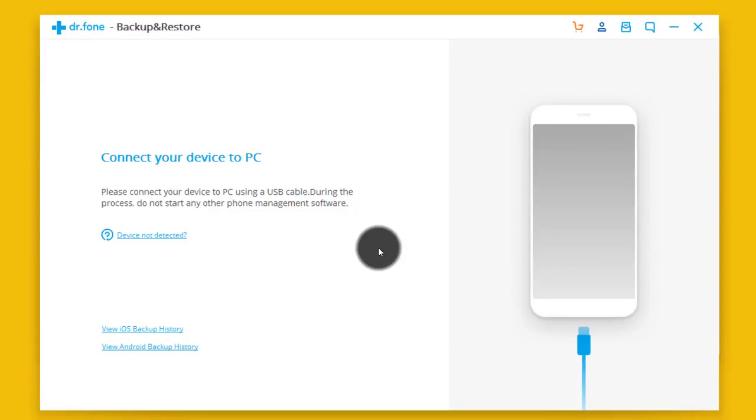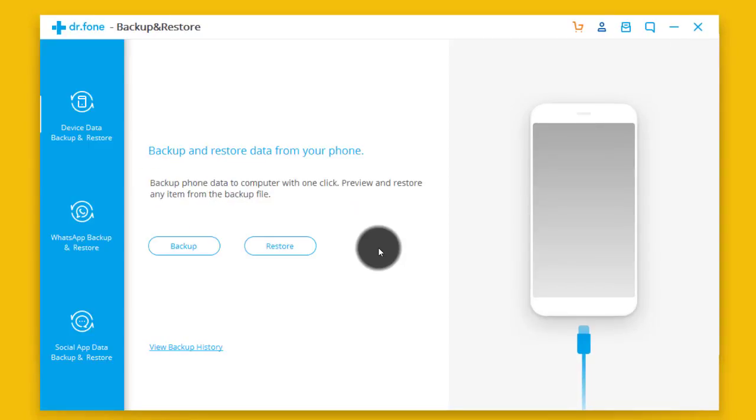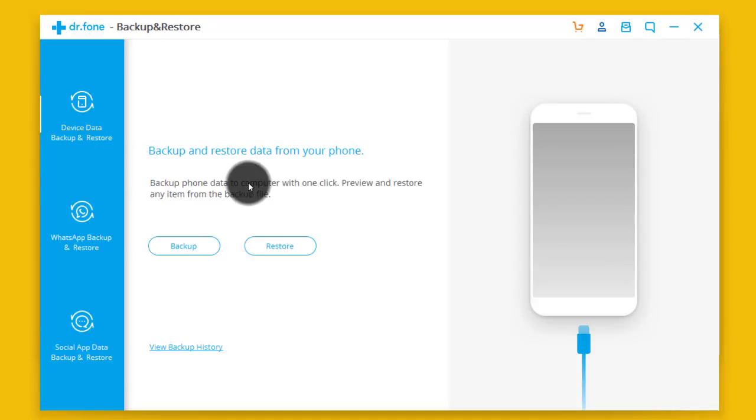The software will recognize your iPhone even though it's locked. As you can see now my iPhone is connected.